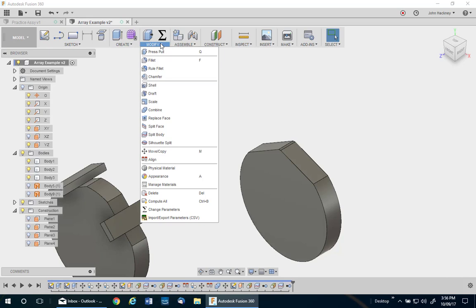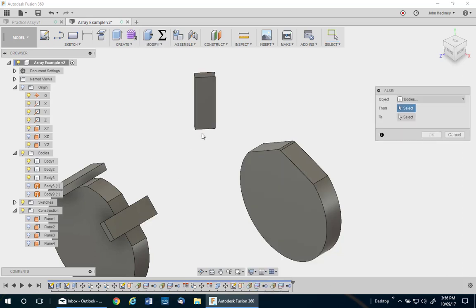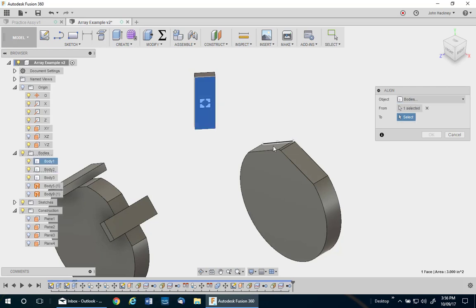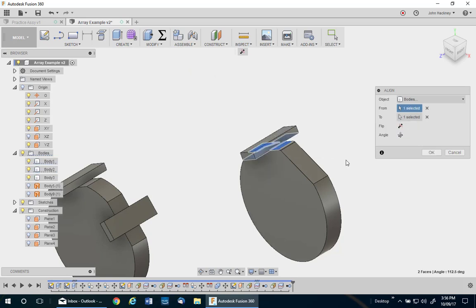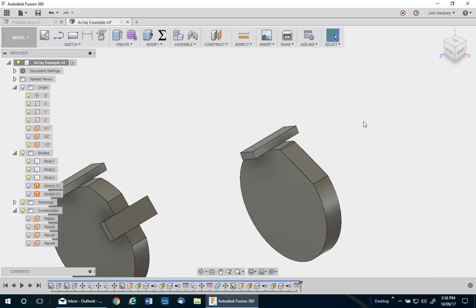So I go to modify, align. You pick on the body. You can do components or bodies. I'm going to use bodies. And notice there are many points I could pick. I want the center. Then I go over and pick this. And again, pick many points. And pick the center. I could flip it or rotate it if I see fit. And say okay.